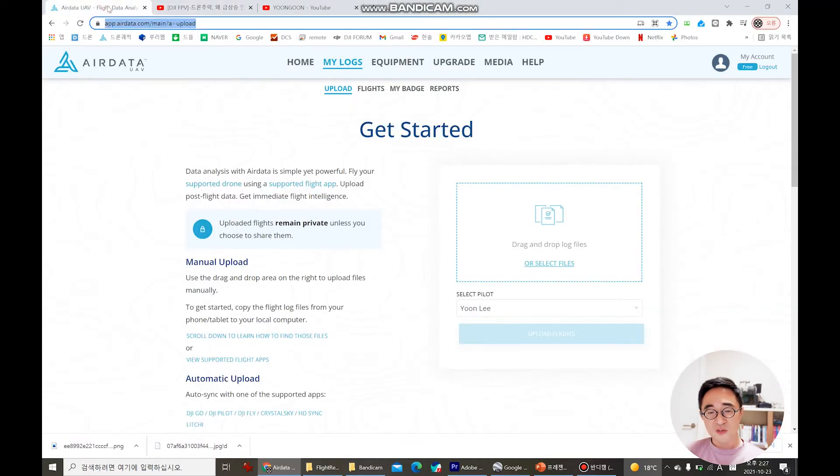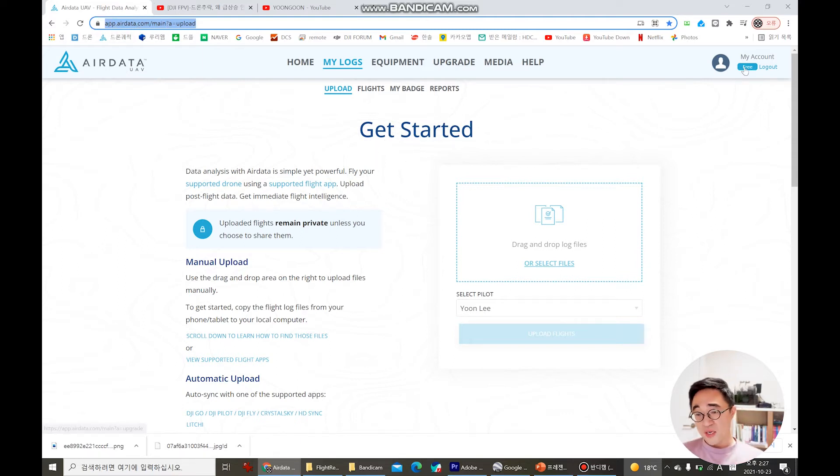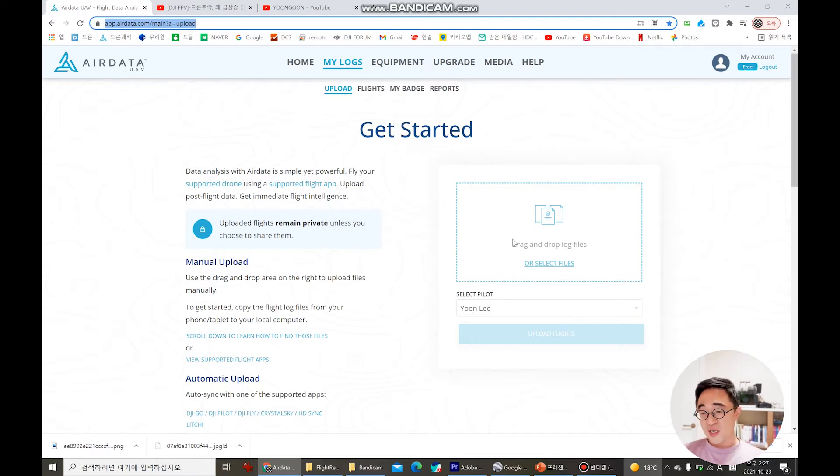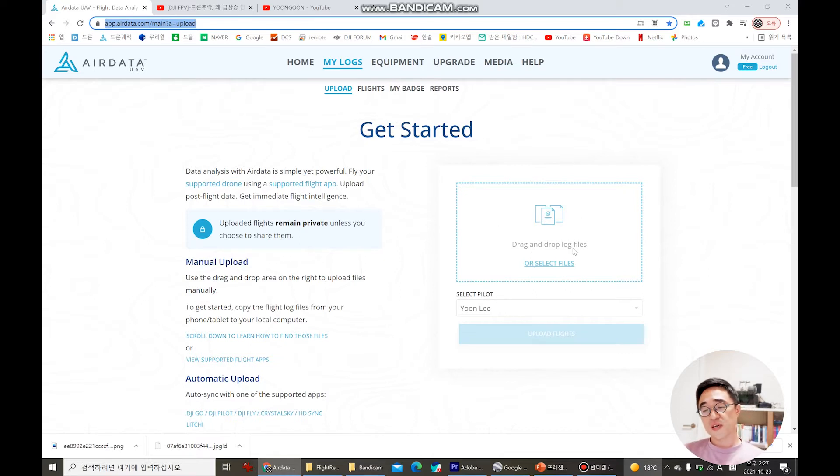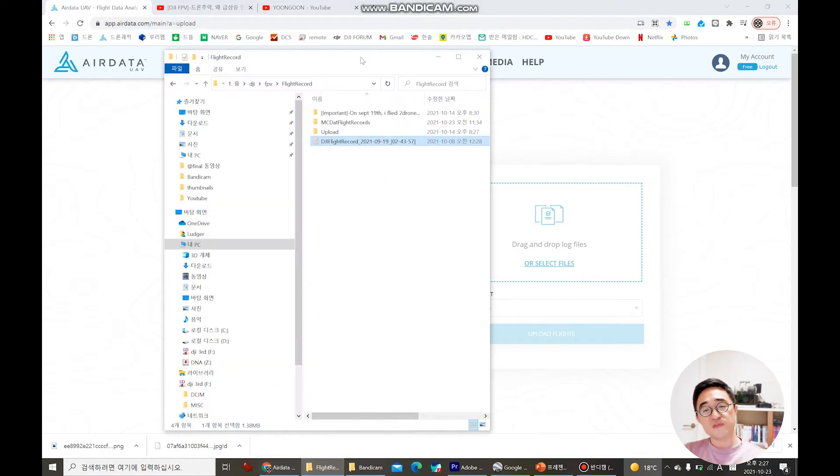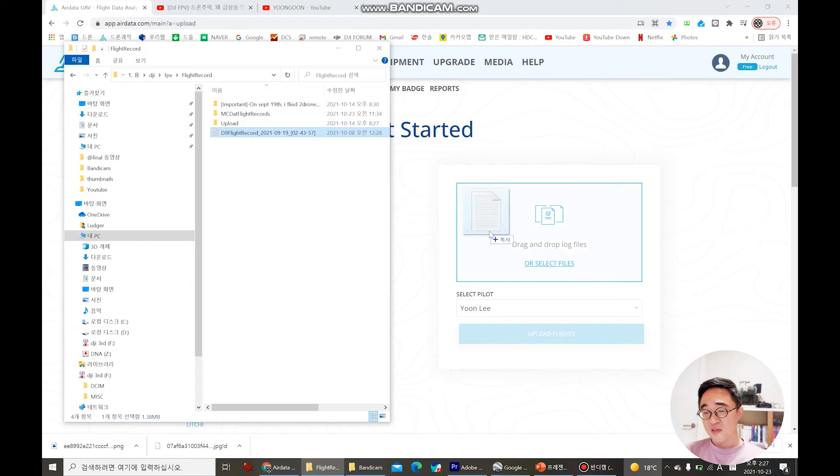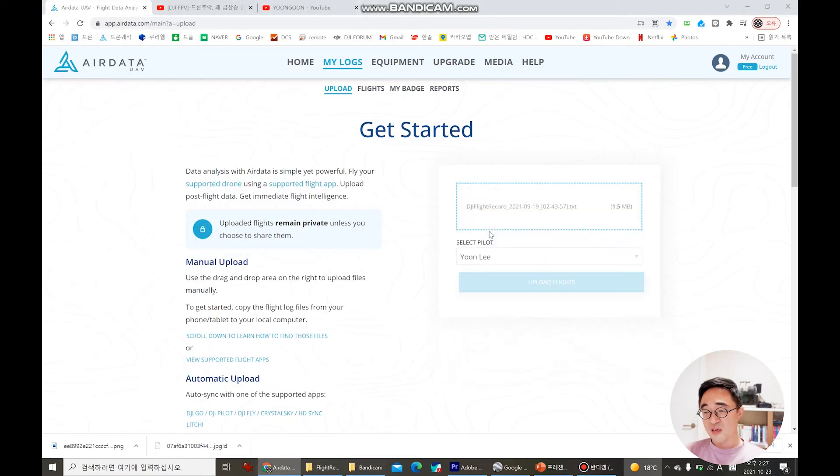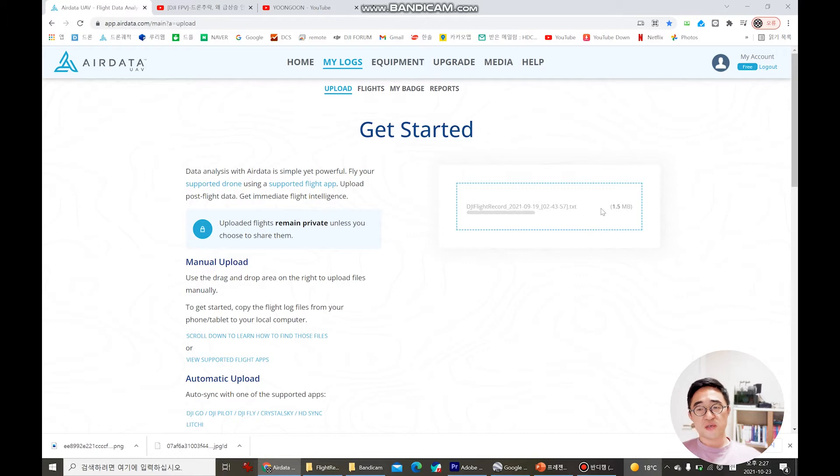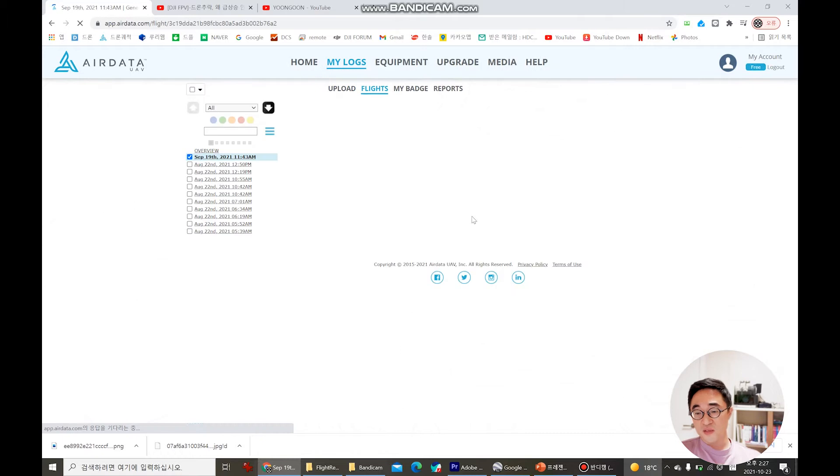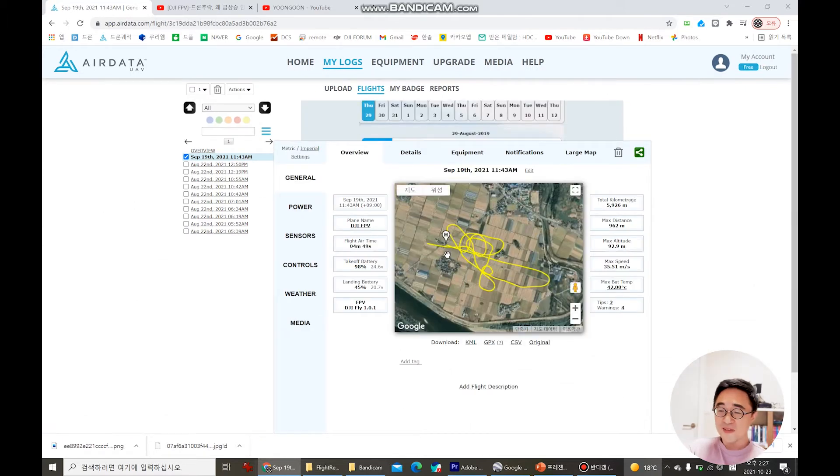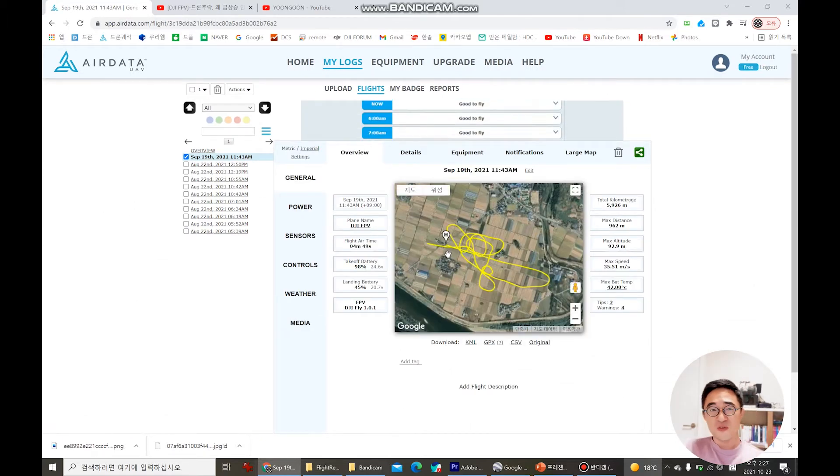This is called app.airdata.com and when you go, it's free, you will see this kind of screen saying get started and drag and drop log files. So what you do is that you have to drag and drop the files, just the text files, you just copy, just drag it there. And then you can see that it's about like 1.5 megabytes and then you can see it's going to be uploaded. You can also put there multiple files and then see, voila, you see the top view right there.